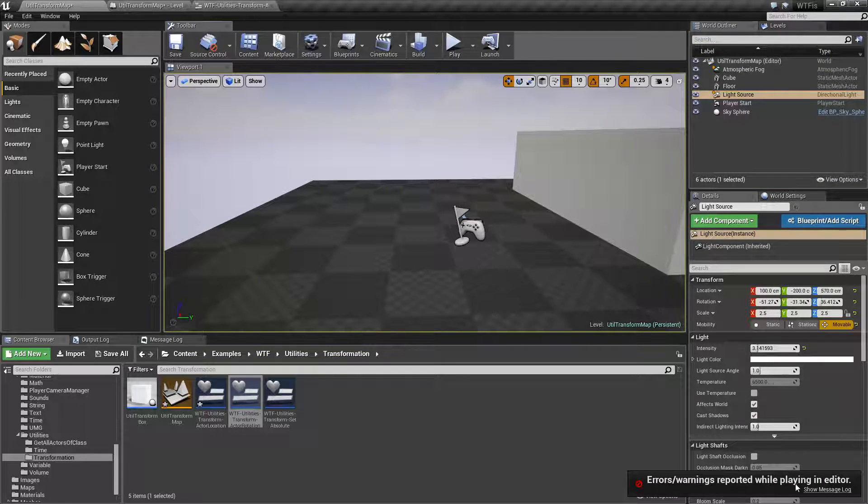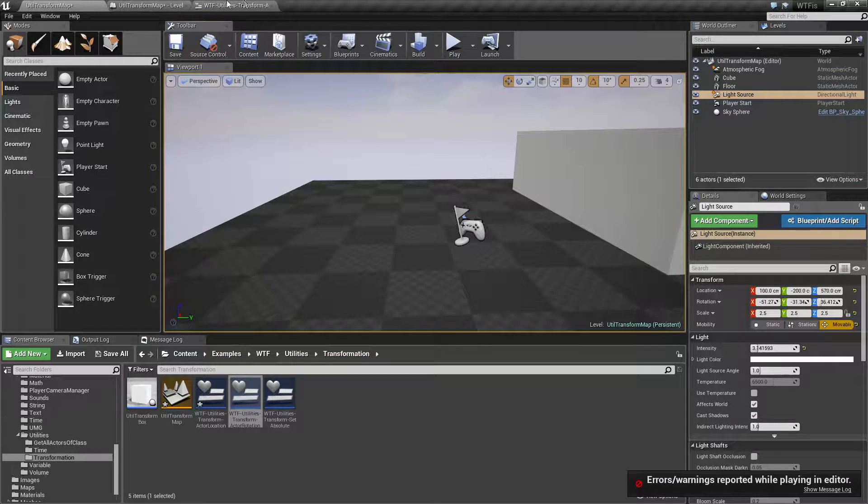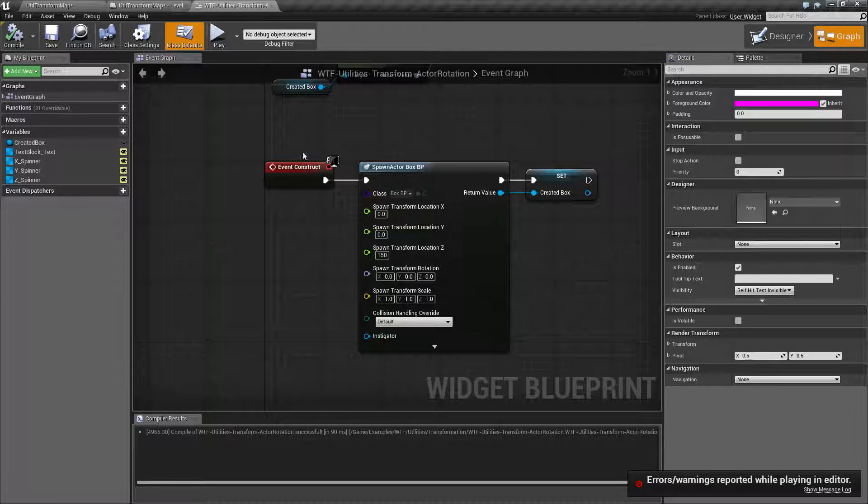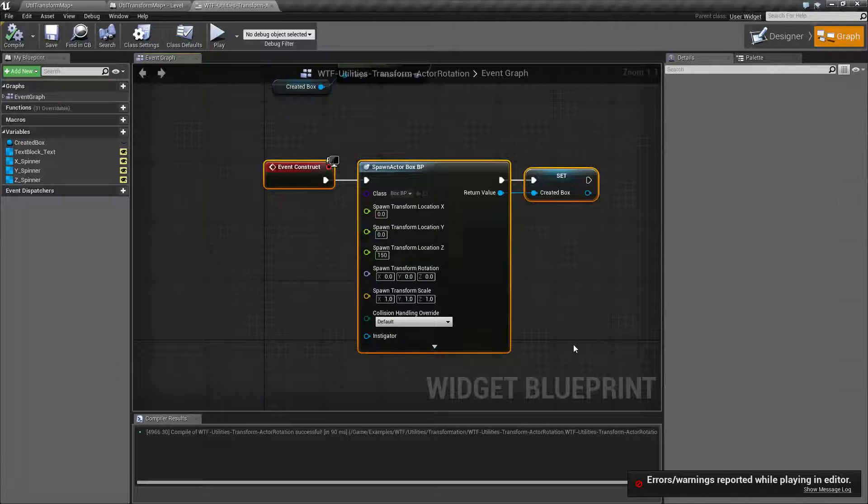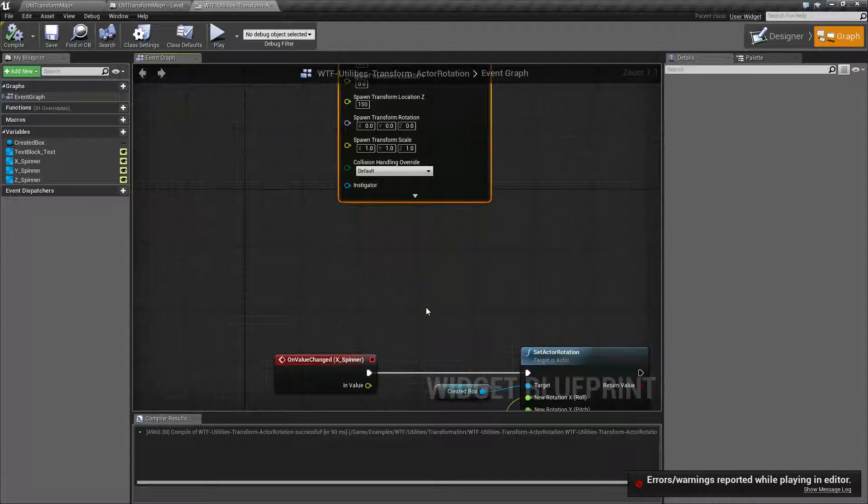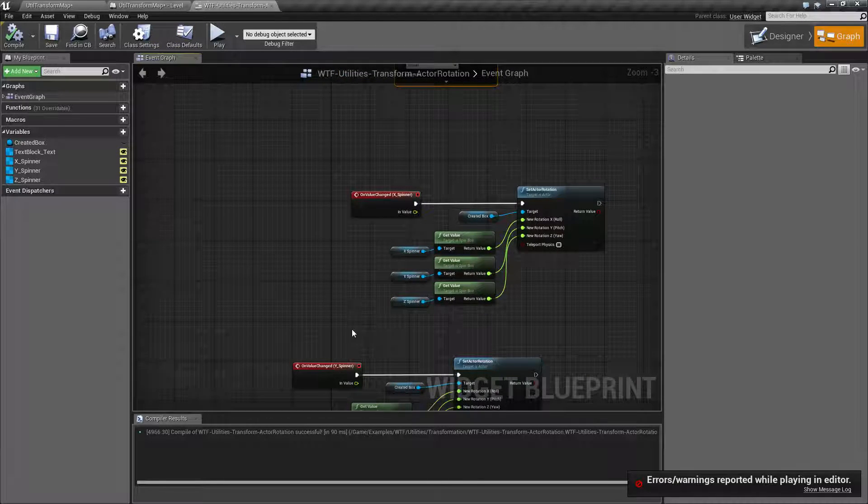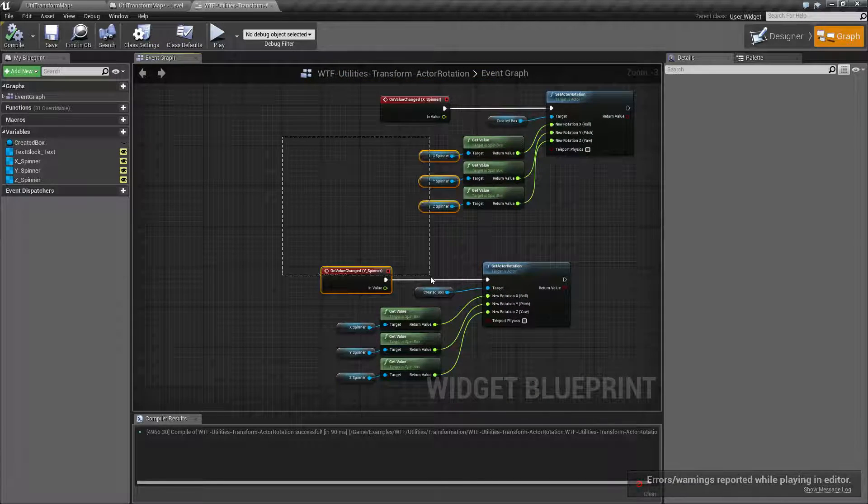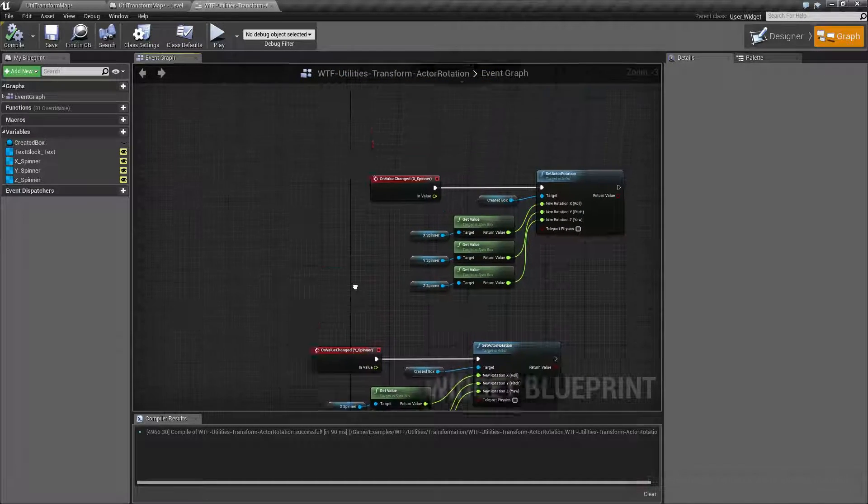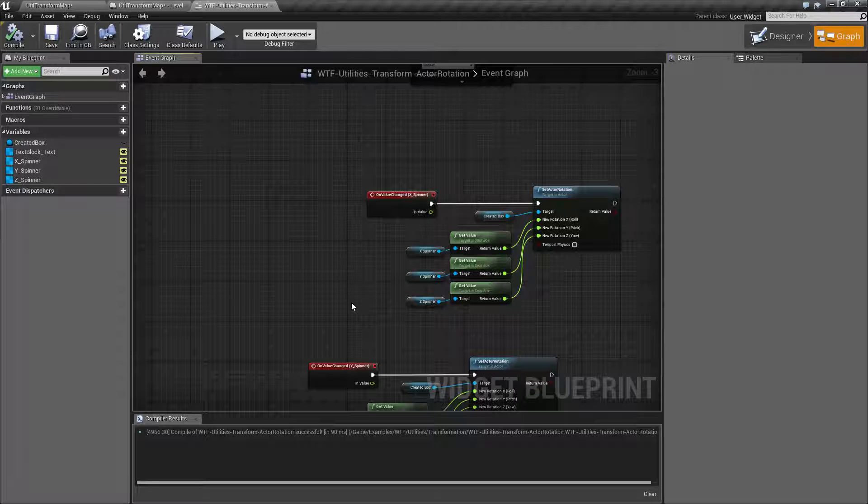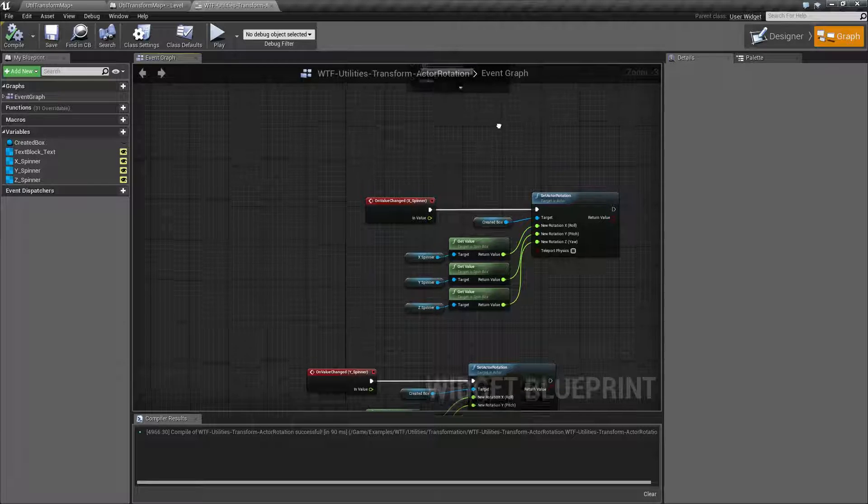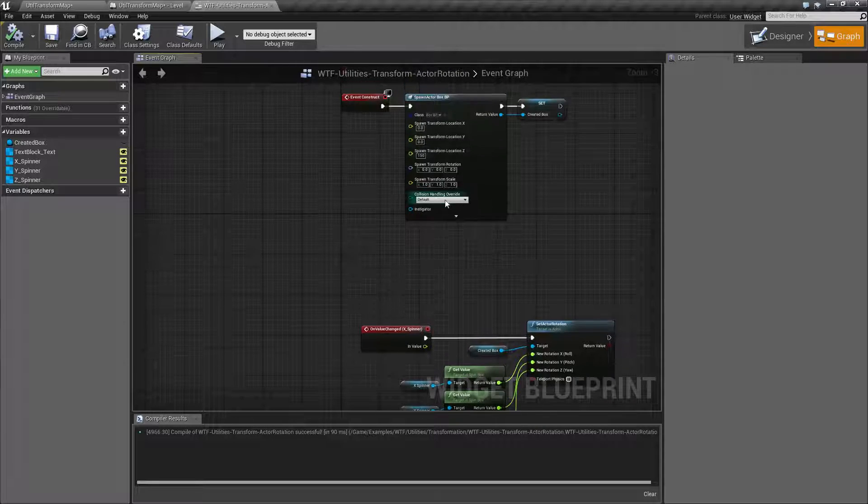These errors can be ignored. This is basically me creating an item during construction. However, a few UMG events are also firing at the same time, and they get an invalid target. It's not going to affect our example.